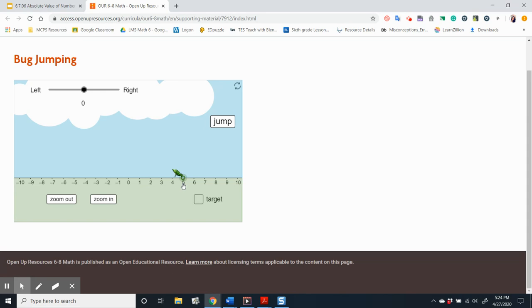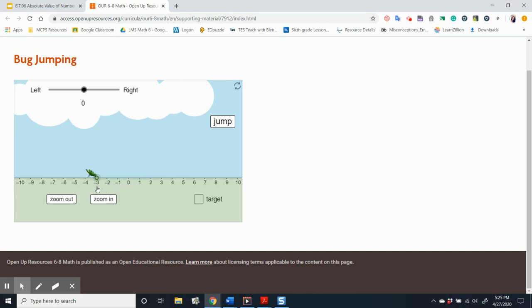Five is five units from zero. If the bug starts at one and jumps four units to the left, it would land on negative three. Negative three is three units away from zero.